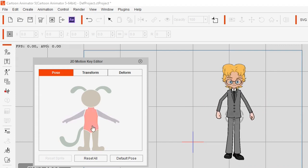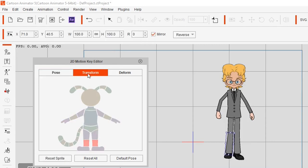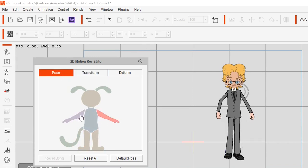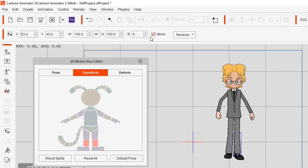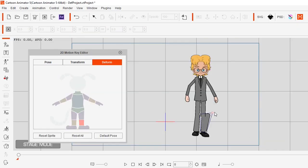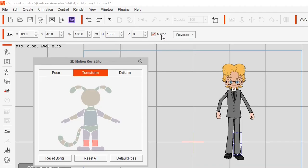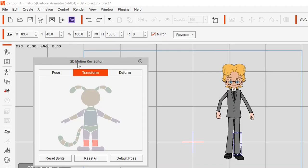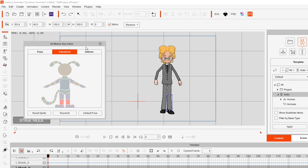Note that whenever you select an arm or a leg, mirror will always be active — you have to go back into the transform tab to turn it off. Also, this mirror setting does not affect the deform settings, so if you start trying to deform things they won't be mirrored. That's basically how the mirror function works in the 2D motion key editor for G1 and G2 characters.